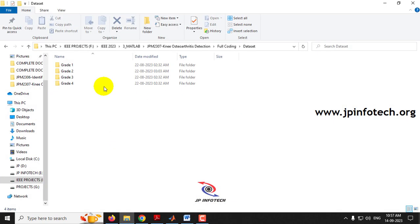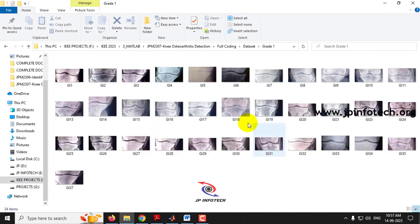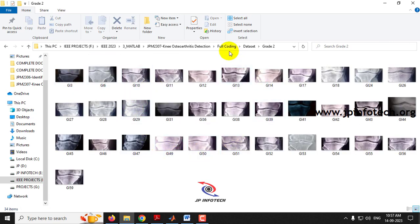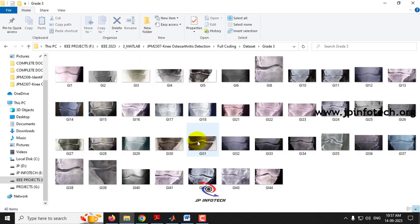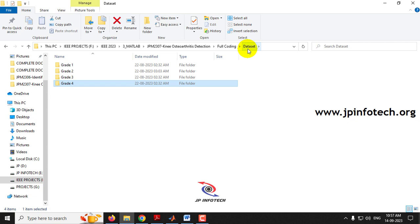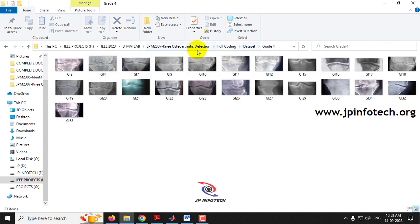Let me show you the dataset. In the coding folder, we have the dataset with grade 1, grade 2, grade 3, and grade 4 subfolders. Here you can see sample images of each grade that we use to train the system. The grades are classified for knee osteoarthritis as follows: grade 1 means doubtful, grade 2 means mild, grade 3 means moderate, and grade 4 means severe. Now let us see the execution of the project.